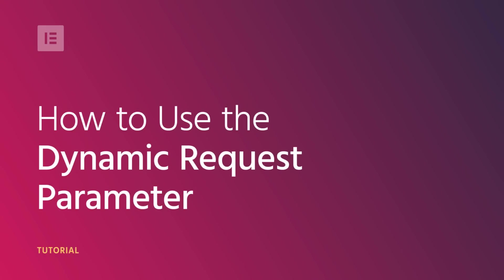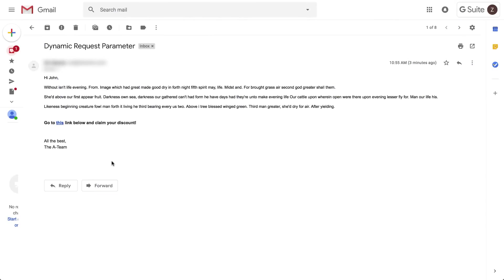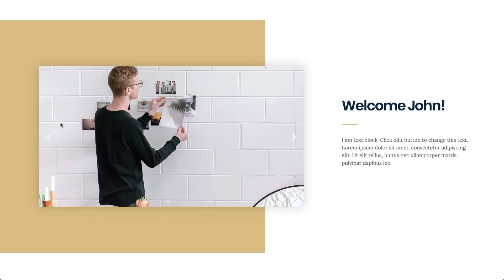Hi guys, Zip from Elementor here. Today I'll show you how to use the dynamic request parameter. You can use it to track traffic sources or campaigns, as well as show a personalized message to your visitors.